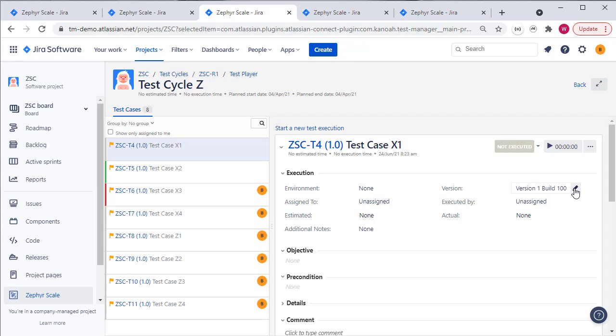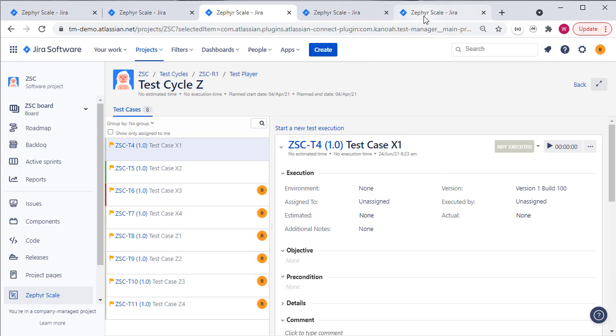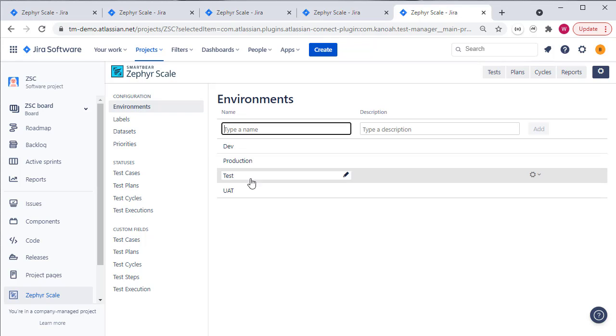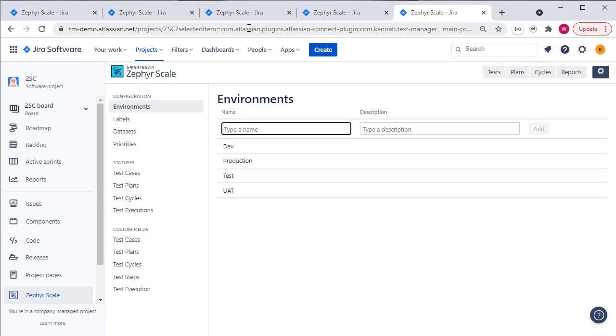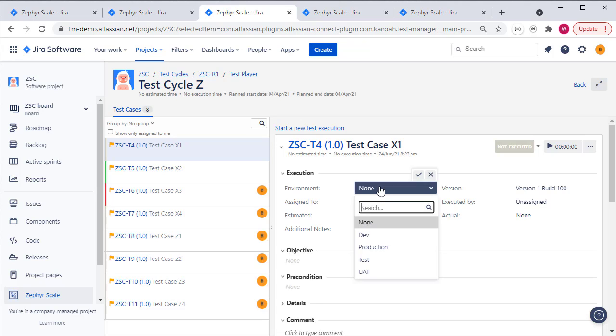When it comes to the configurations or the environments that you might be running against, again you can track this at the test case or the test cycle level and those values are defined in the configuration area of Jira. So under the configuration settings you can define environments. I've configured them as dev, test, UAT but that could be a more specific configuration setup and then you can select one of those values from the drop down list against the test case or the test cycle.